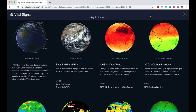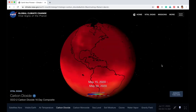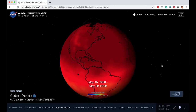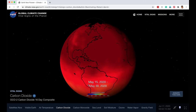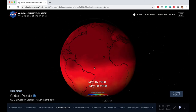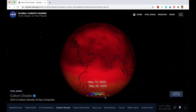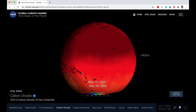Let's go back to vital signs. For example, we can look at carbon dioxide — one of the factors leading to global warming and climate change. You can look at the data: this is from May 15th to May 30th, and you can see the levels. Carbon dioxide is measured in parts per million and it's at dangerously high levels — over 400 parts per million almost all over.